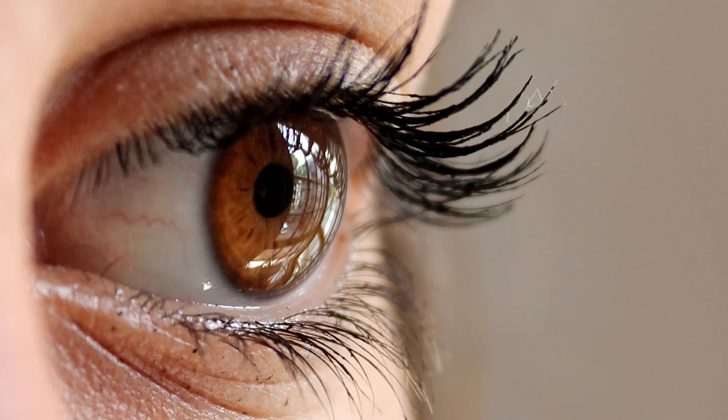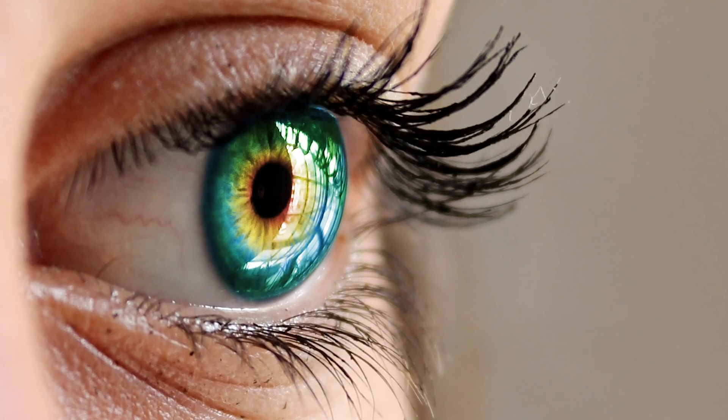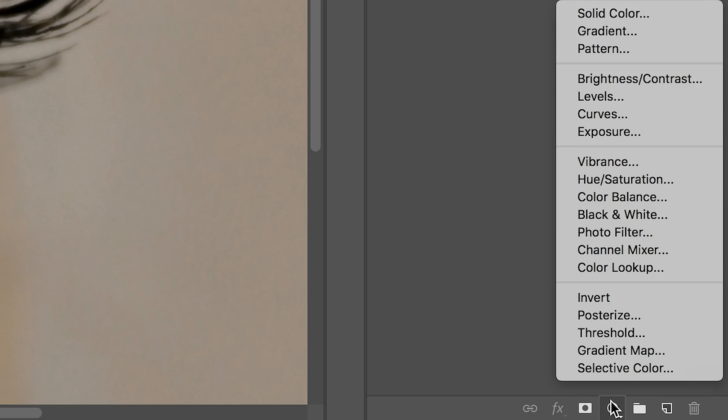Hi there! This is Amesh from Piximperfect and today we can learn how to color eyes in Photoshop in just one minute. Now since this is a dark eye, we need to first brighten it.